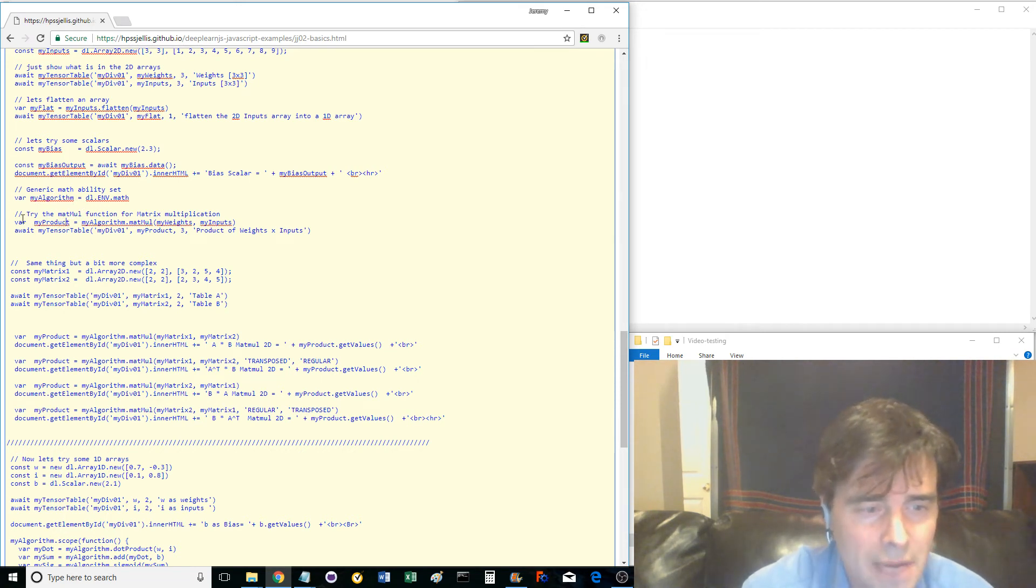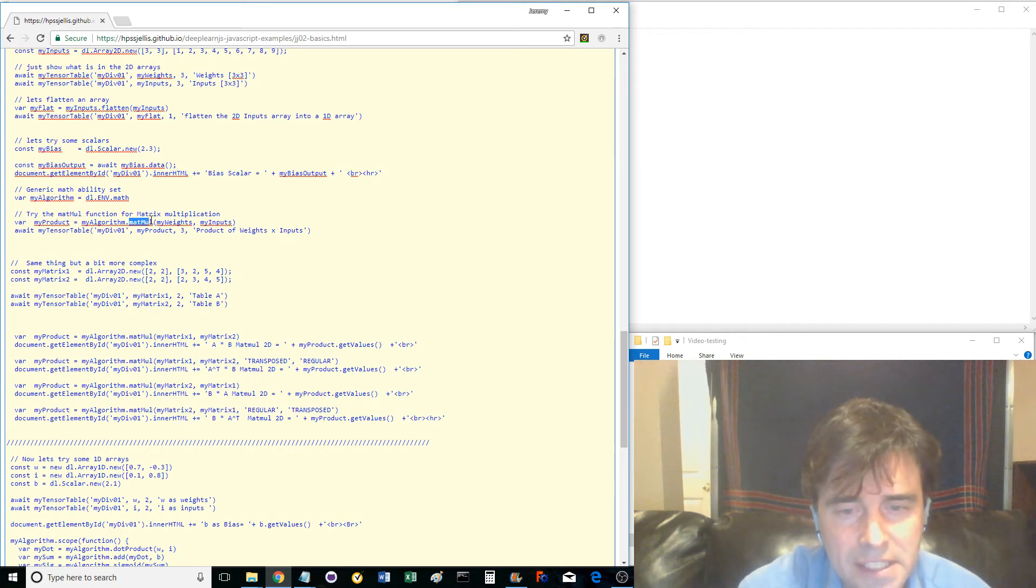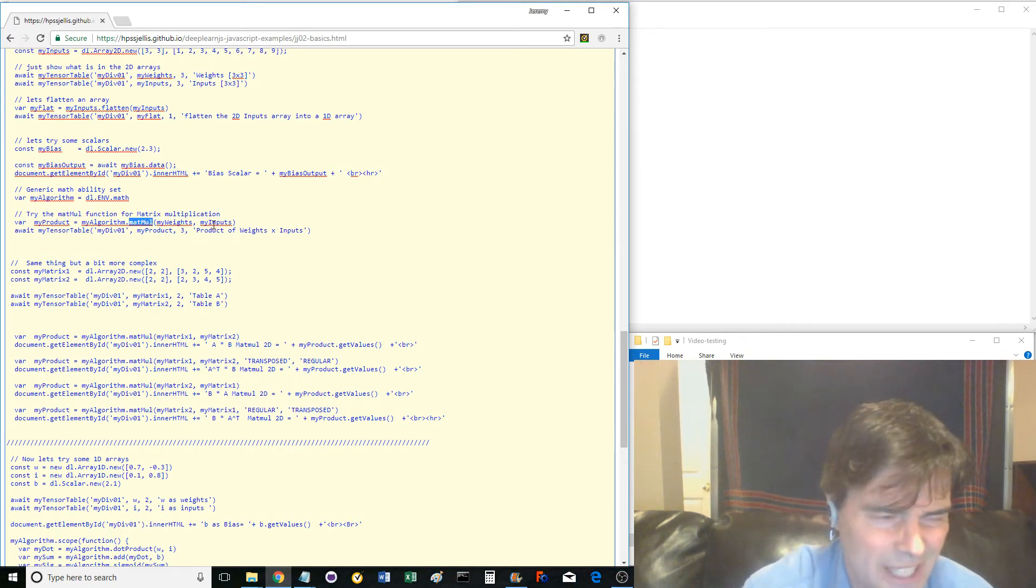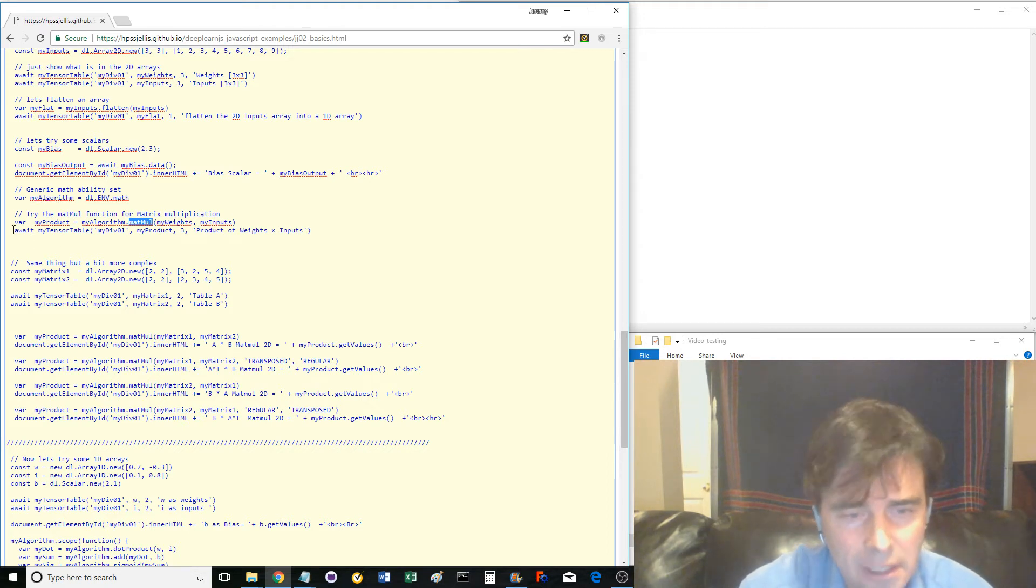Variable MyProduct is the matrix multiplication of MyWeights and MyInputs using MyAlgorithm.MatMul. MatMul stands for matrix multiplication. Then await and display the results.